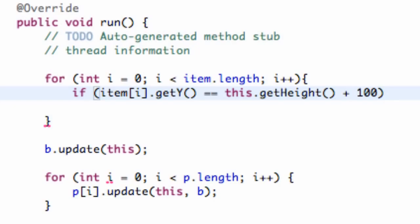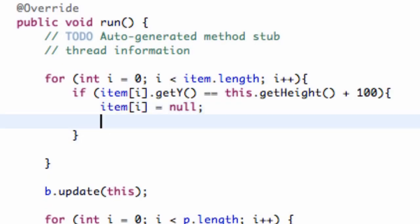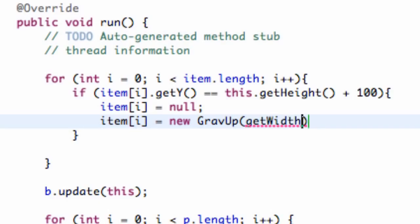If that's the case, we set item i equal to null, and then eventually we'll recreate a random item. For now we're just going to set up a new item in the same position within our array — new gravity up item — and pass in the width of our applet as the x position, just to make sure it's working. We're passing in the width of our applet as the starting x position.